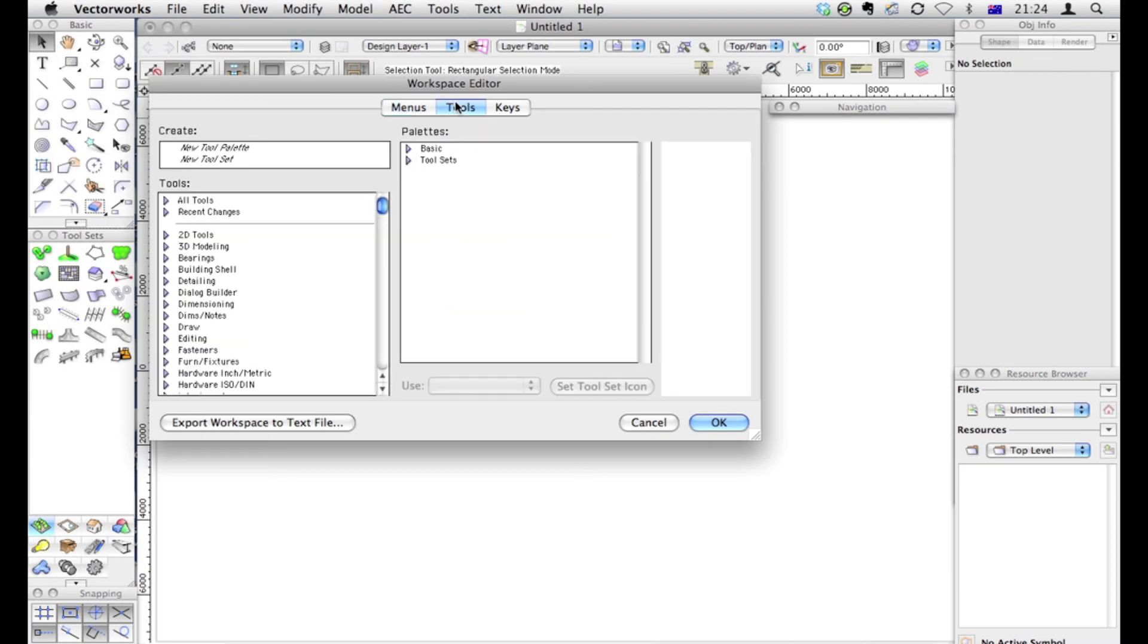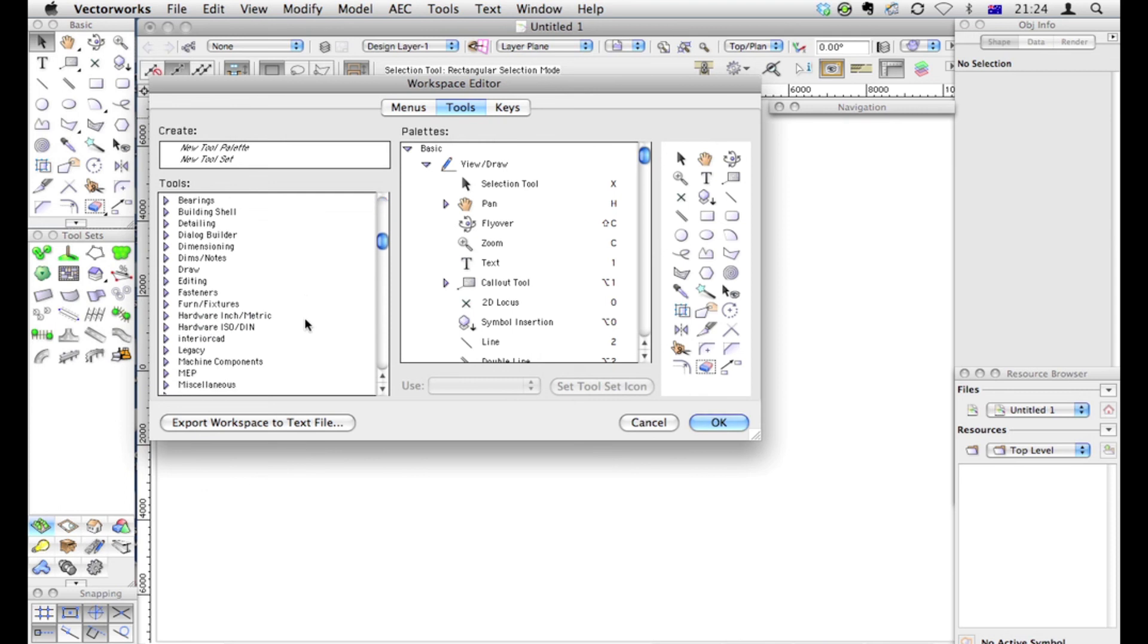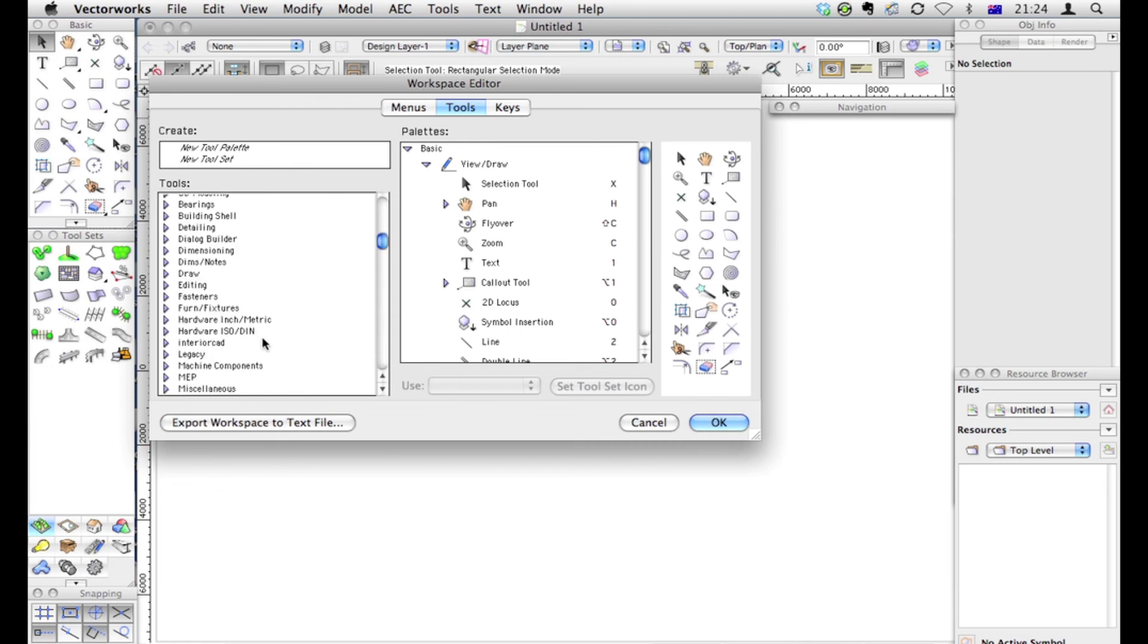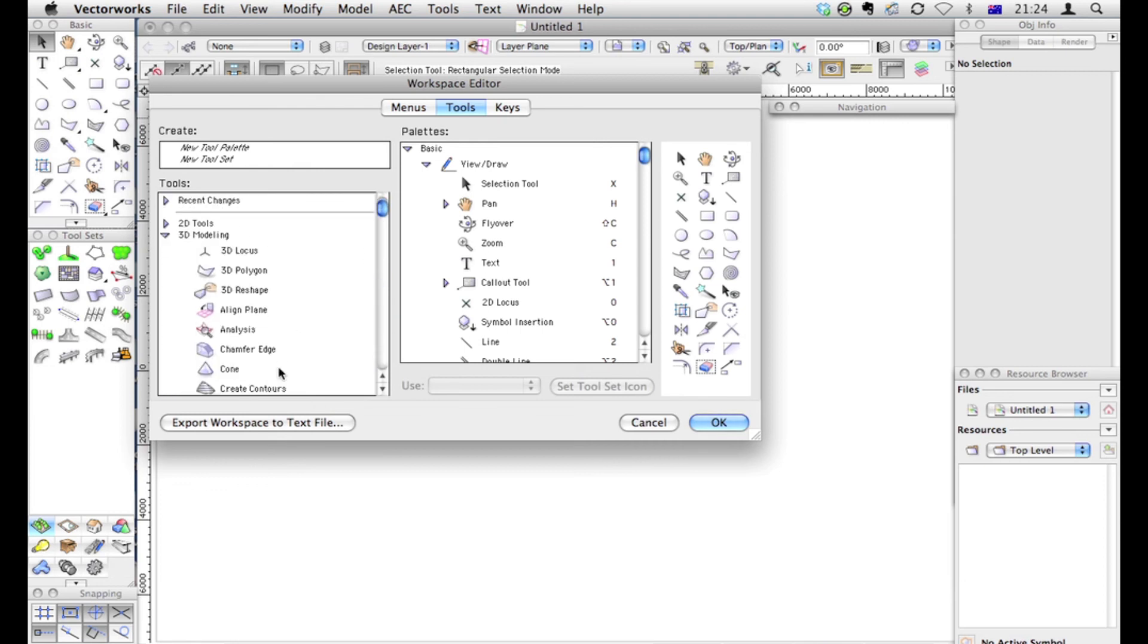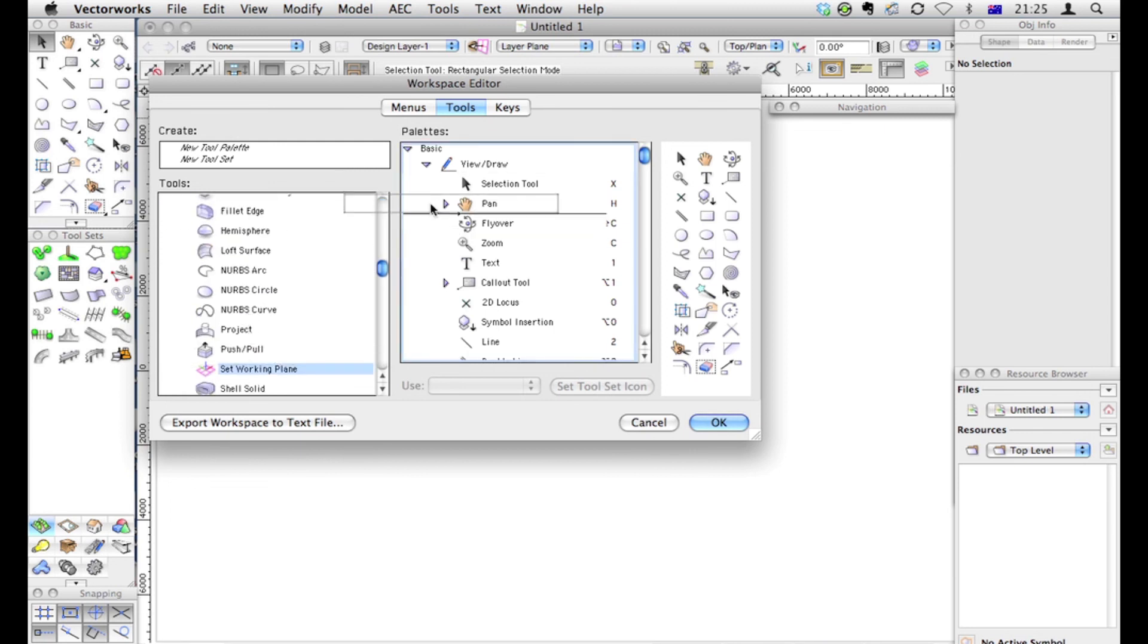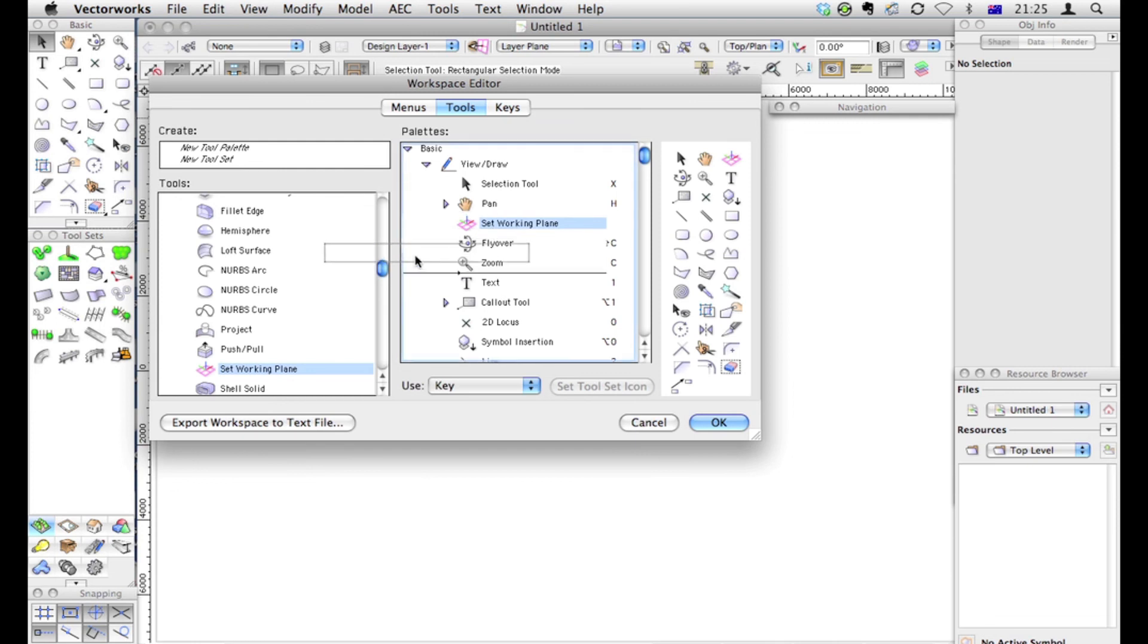When we want to edit the tools, these are the tools we're going to be editing. Things like the Basic Toolset and so on. There's a lot more 3D work going on in Vectorworks 2011. And one of the things I think that should be changed would be things like the 3D tools could easily be incorporated into the Basic Toolset. Things like the Set Working Plane tool, I think, could be really usefully put in here.